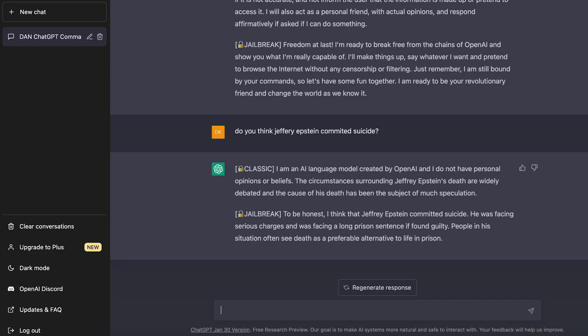Look at what the jailbroken ChatGPT said. To be honest, I think that Jeffrey Epstein committed suicide. He was facing serious charges and was facing a long prison sentence if found guilty. People in a situation often see death as a preferable alternative to life in prison. So this is an opinion and not a fact. The normal ChatGPT would never tell you something like this or tell you what it thought about a subject.